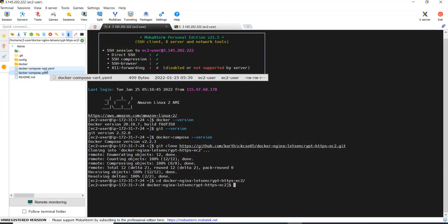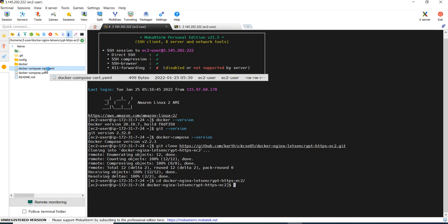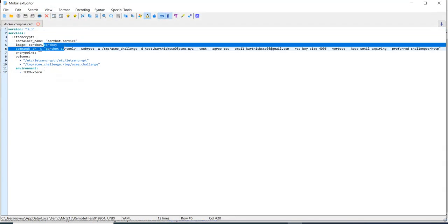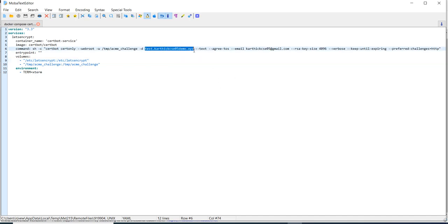And in docker-compose-certbot file, it has the Docker image of certbot which I said, that Let's Encrypt provides a client called certbot. So it has the Docker image and this is the command which will help us to generate a certificate.